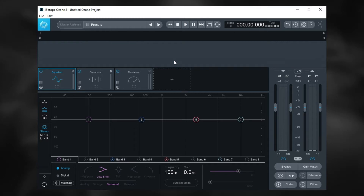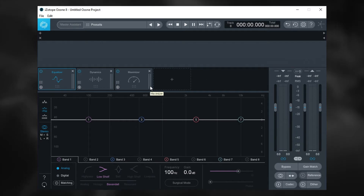I'm going to show you how to load third-party VSTs anywhere inside of the signal flow, right inside of its own module inside of Ozone 8. Now, this only works inside of the Mothership or the standalone application — it doesn't work inside of the VST version inside of a DAW, so you'll need to launch it as a standalone.